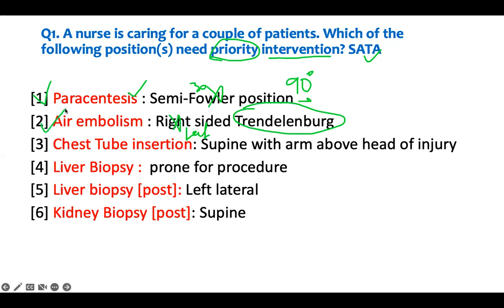Chest tube insertion - if somebody is putting a chest tube in, what position should the patient lay? They lay in the supine position, and the arm on the side of the injury will be above their head. So this is right.